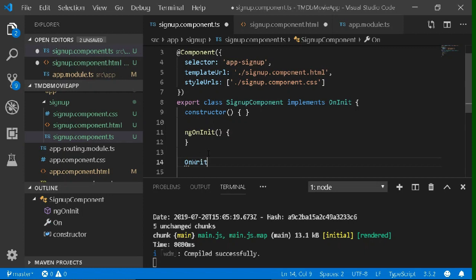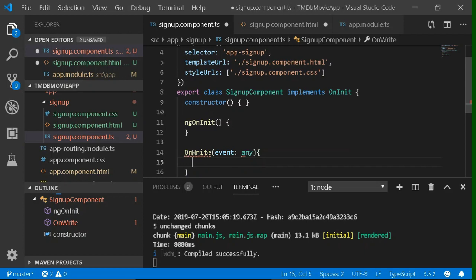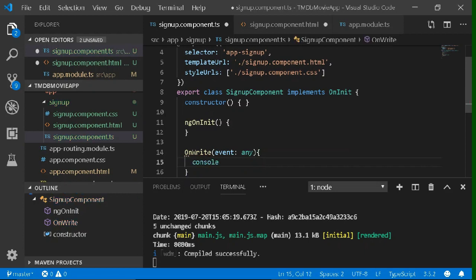Now we're going to declare this function inside the TypeScript file. Write `onWrite` and in the parameter write `event: any`, because we don't know its type yet. We're going to console log it — let's print it on the console and see what happens.